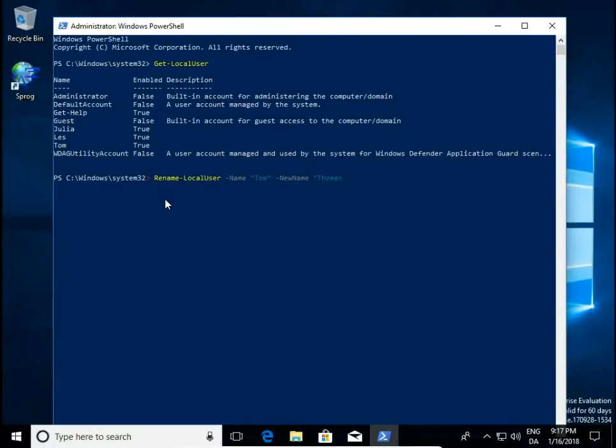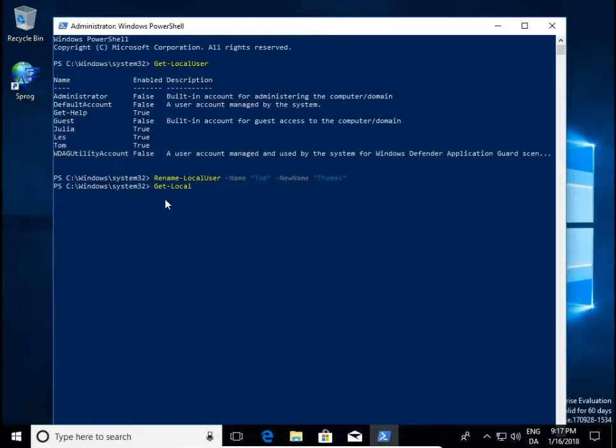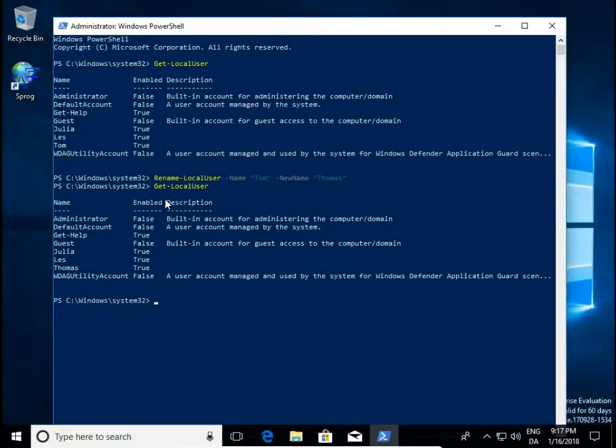Let's say Tomas. Hit enter and that's it. Let's check our users and now we have Tomas.